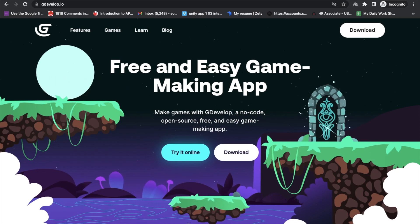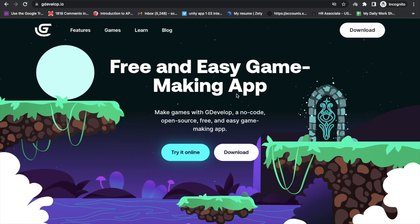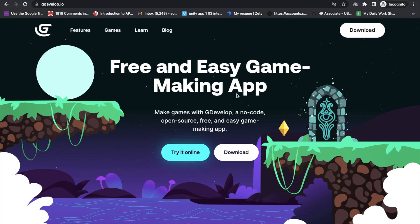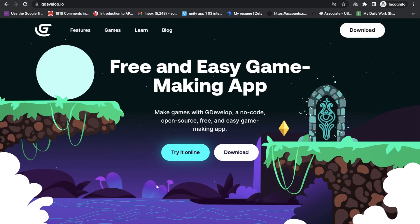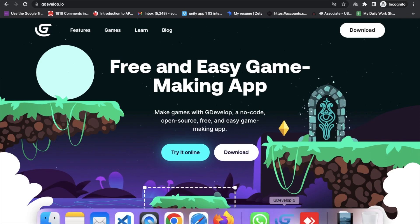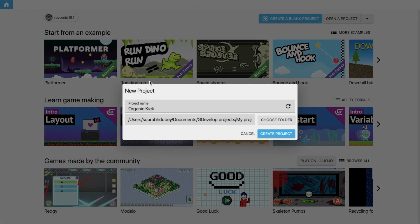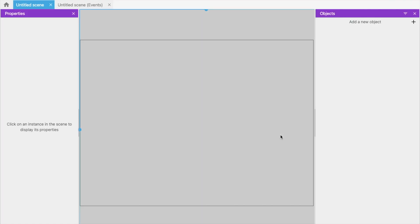First we will download ZDevelop. I already have it, so I'm going to use the offline version of ZDevelop. Let me just open it. That's the first screen. Now click on 'Create a blank project', set your project name — mine is 'King something' — and then click on 'Create project'. Now we have one blank screen.